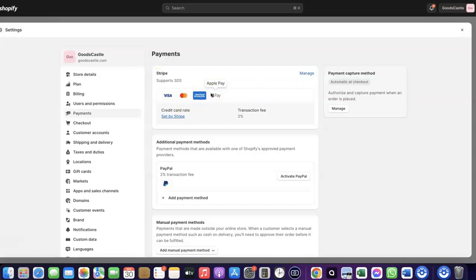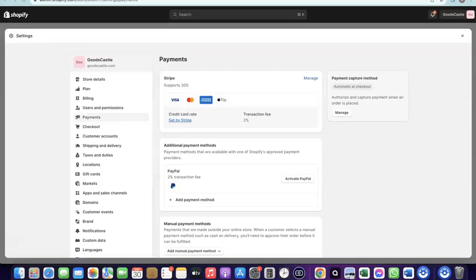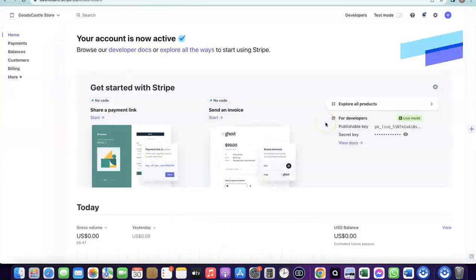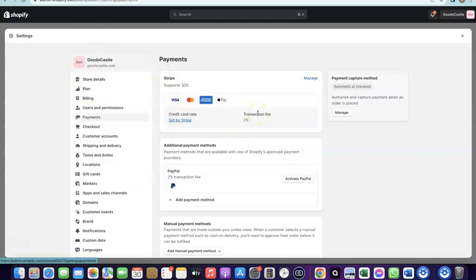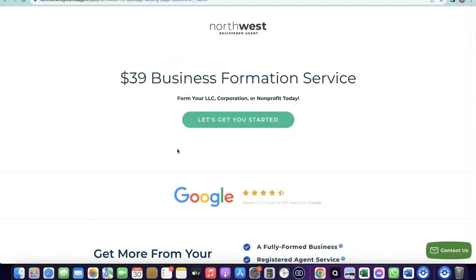With Stripe, you can target any international country and receive payment in any currency. To create your Stripe account, you need to set up a business in the US. When you create an LLC in the US, you get a tax ID called an EIN. Once you have your EIN, you can use it to set up a Stripe account, and once your Stripe account is activated, you can use it to receive payments on your Shopify store.